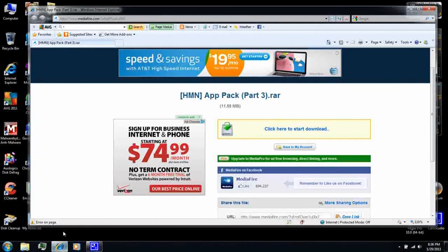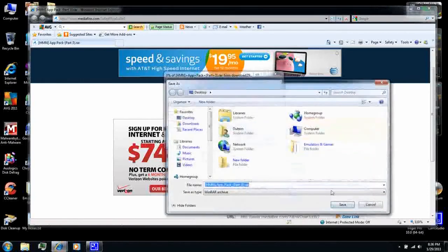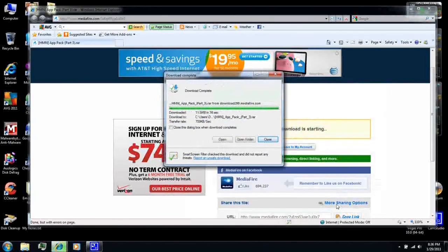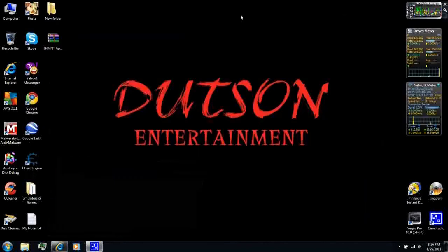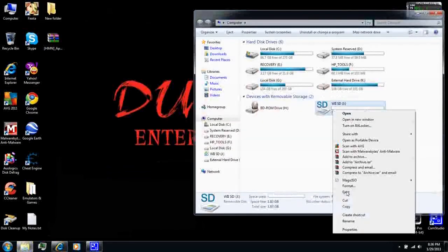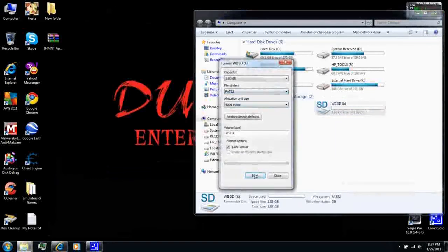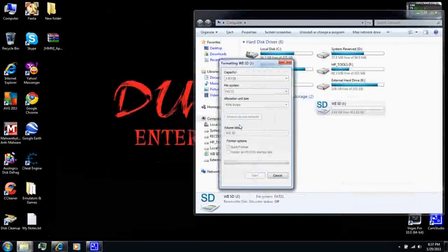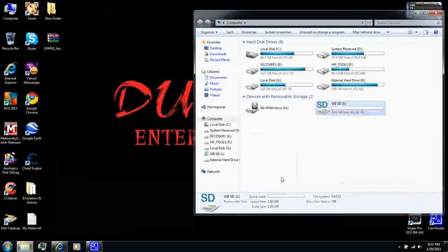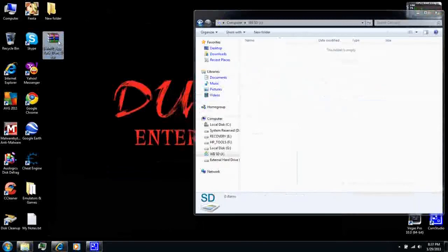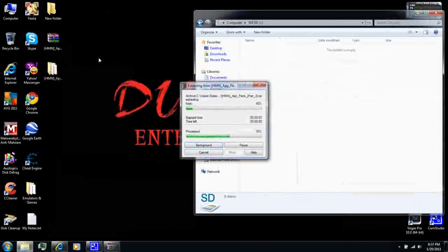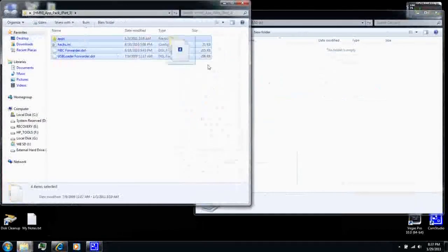Alright, the final step. The app pack Part 3. Download it and save it. Format your SD card one more time. Then, extract that app pack and copy everything to your SD card.